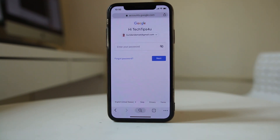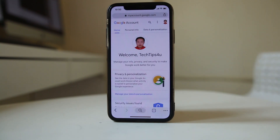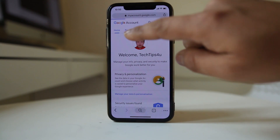Now I need to enter the password for my Gmail account and tap Next. Once I log into my Gmail account or the Google account, I will select Personal Info.